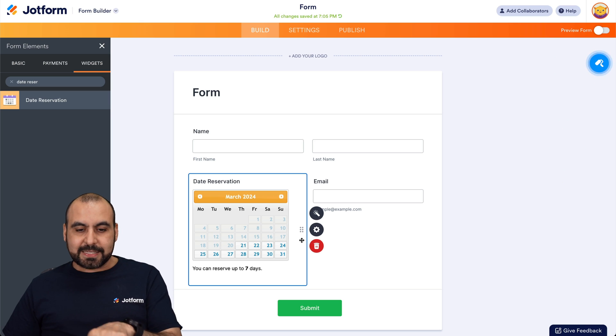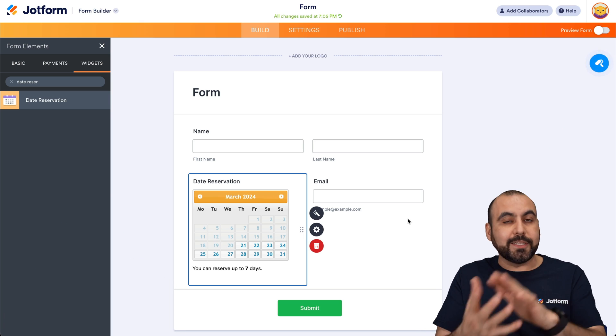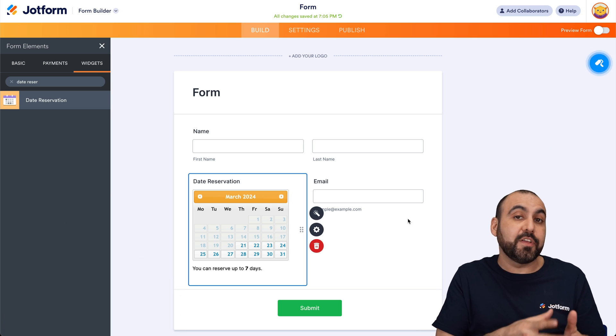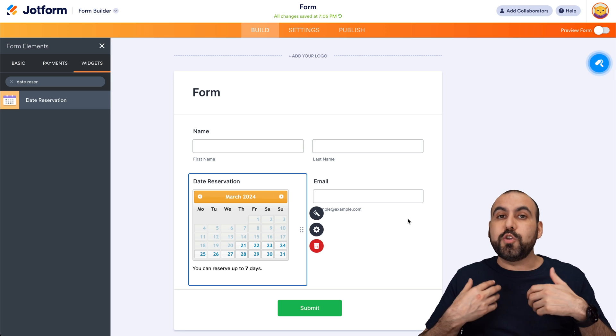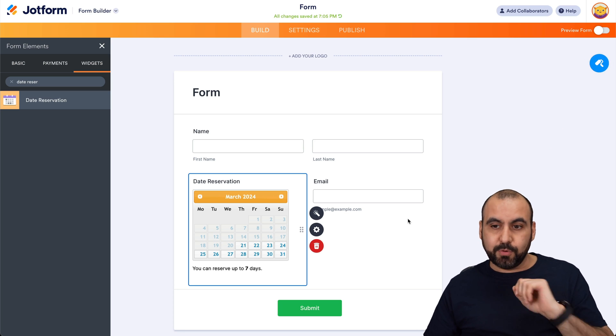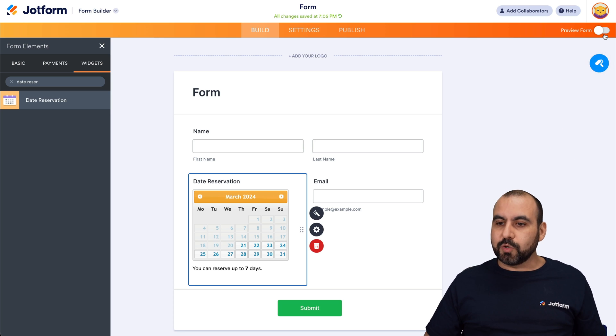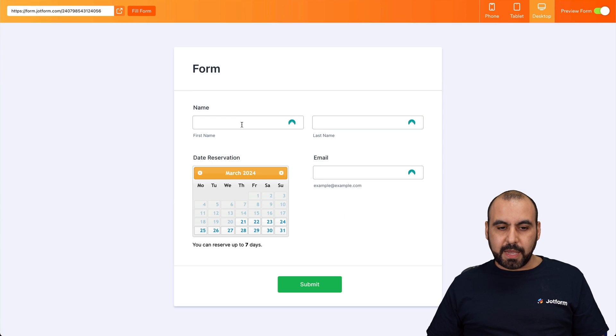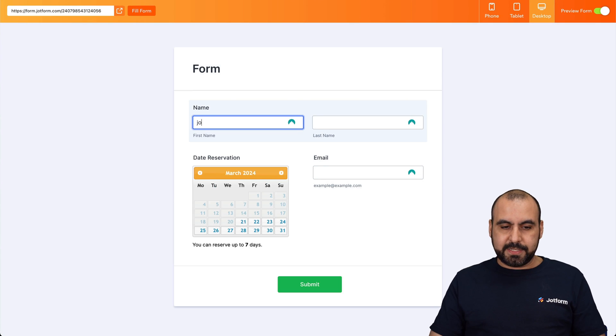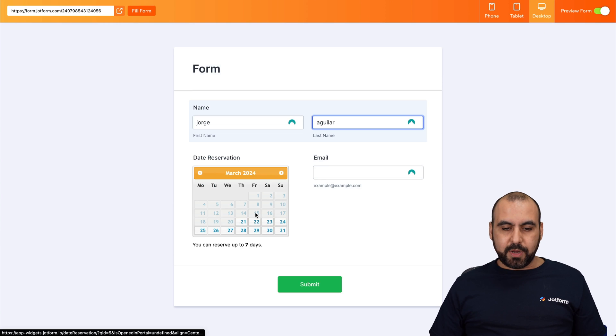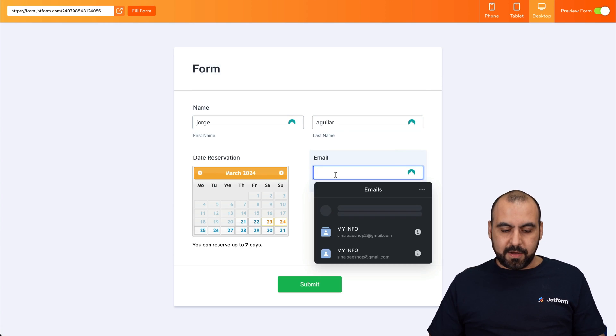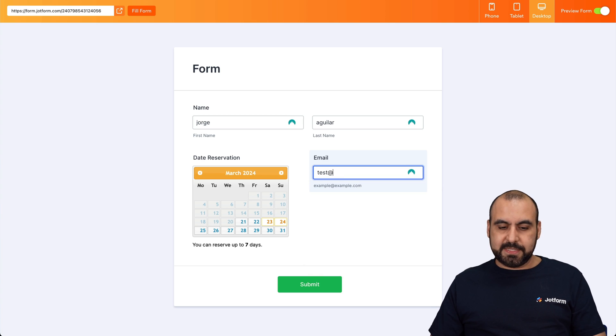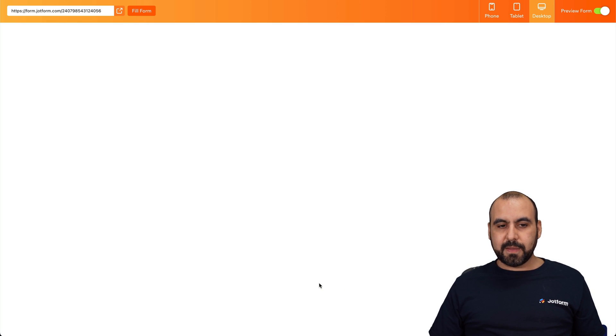Let's fill this out one time so you can see how these reservations actually look when you receive it in your JotForm tables. So it's going to preview form and we're going to add our details right here. And I'm going to say Jorge Aguilar and I'm going to reserve the weekend. So Saturday and Sunday and I'll add a test email just for testing purposes. Let's go ahead and submit it.